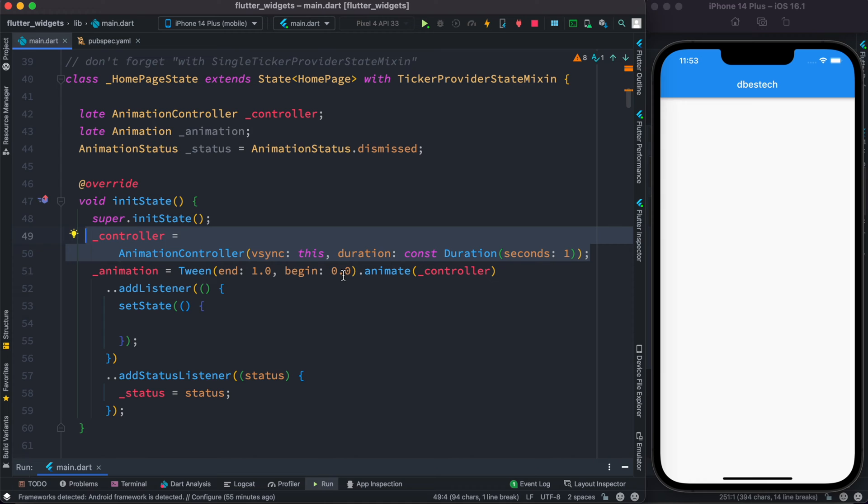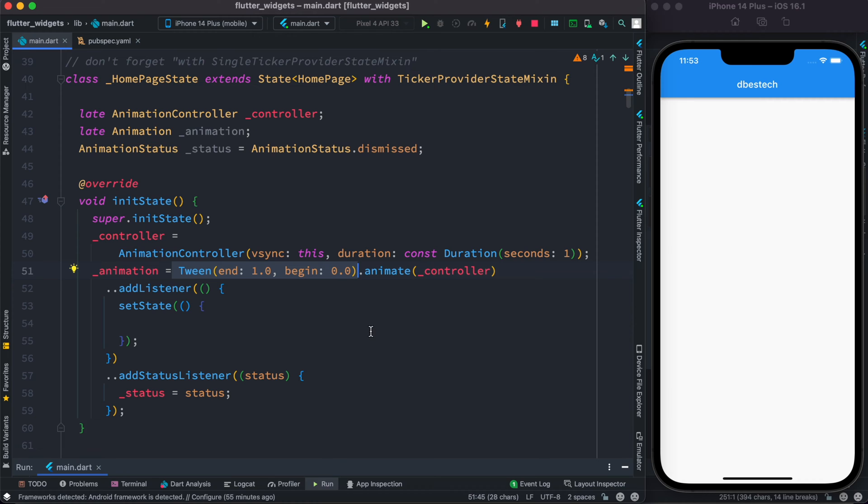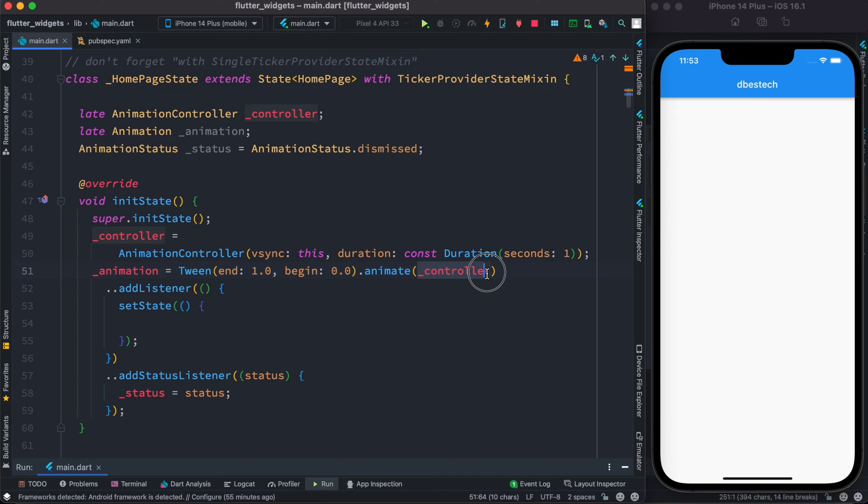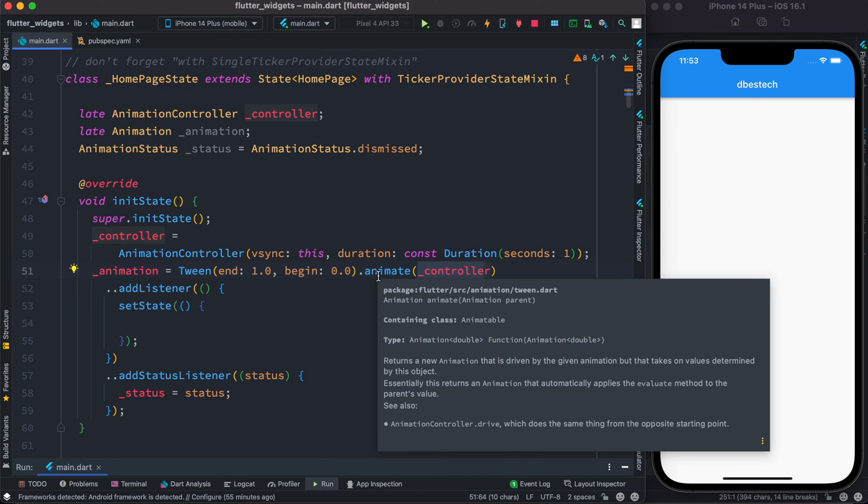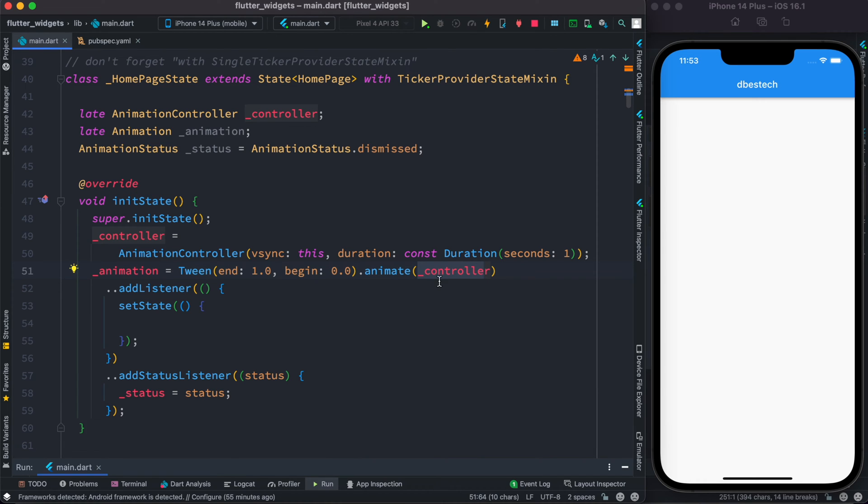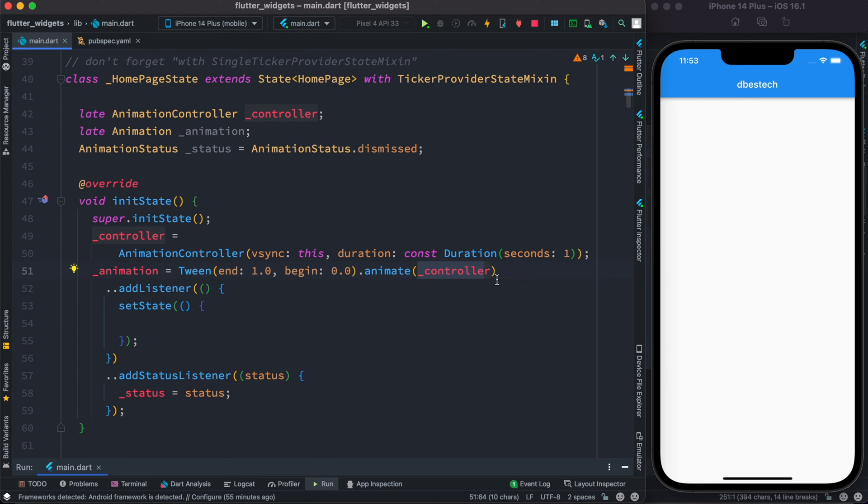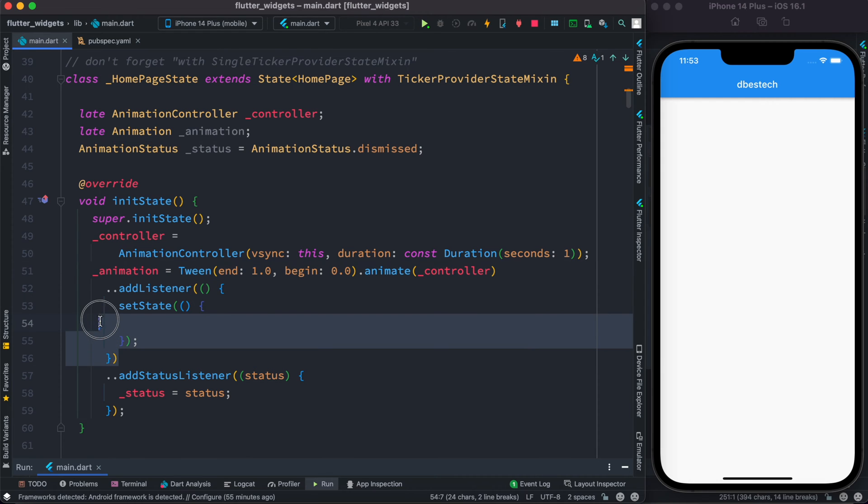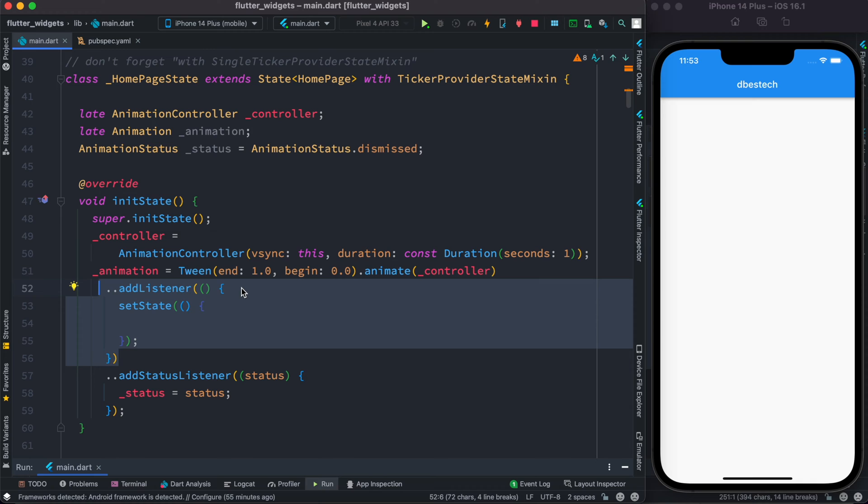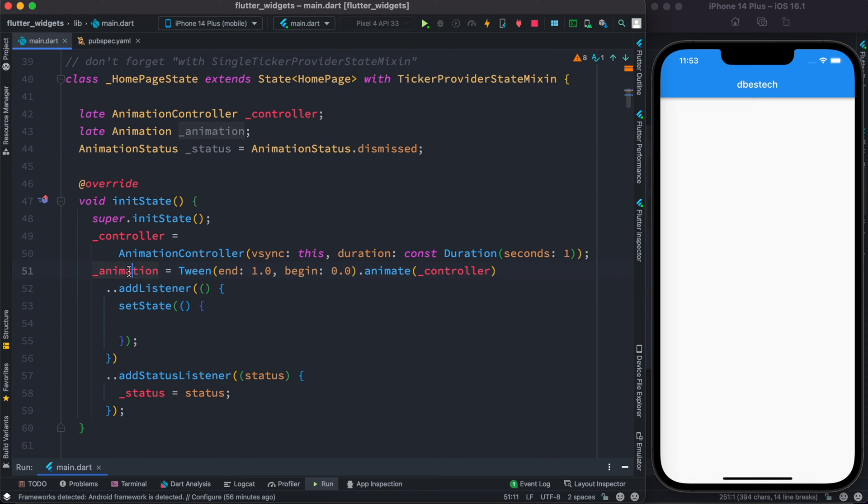So the value would be animated between one to zero and that would take one second time. So that's where we are passing the controller object, the one that we have created earlier, inside this animate function. Now over here from this object, the one that we have based on that, we attach a listener.